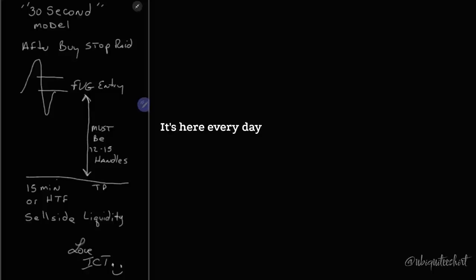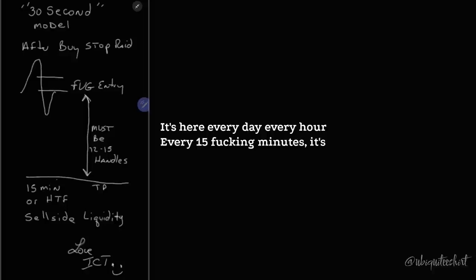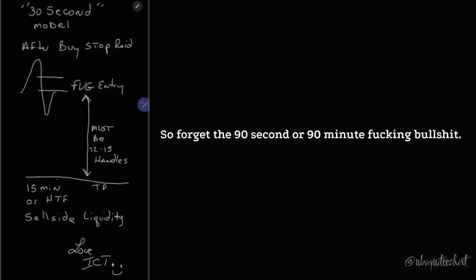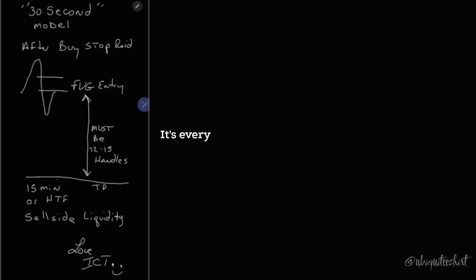It's there every day, every hour, every 15 minutes, it's there. So forget the 90-second or 90-minute bullshit. It's every 15 minutes, it's there.